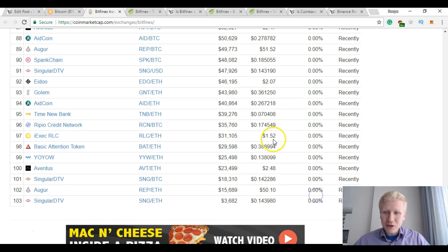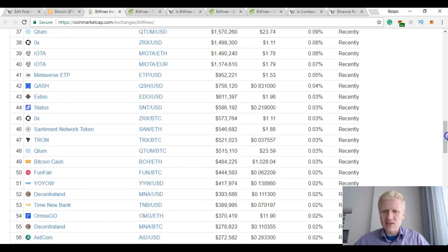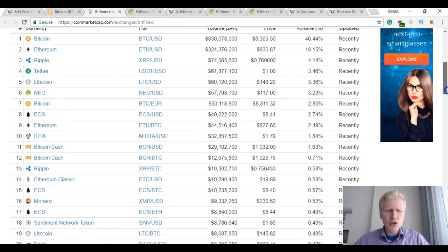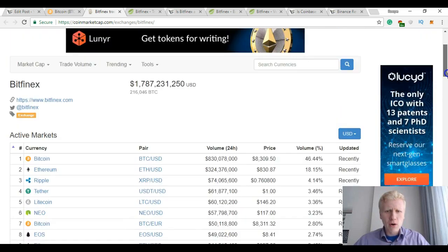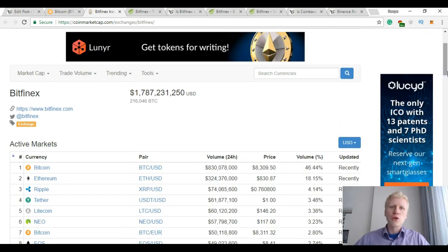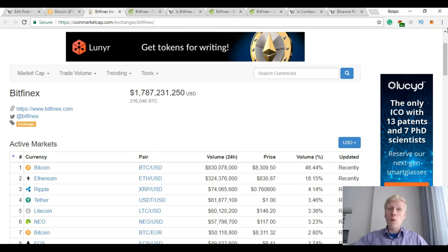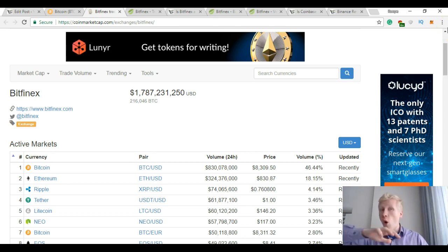Wow. In total there are 103 cryptocurrencies on Bitfinex. That's a huge number. So you can trade all of these cryptocurrencies on Bitfinex. It means that Bitfinex has one of the biggest selections in the whole industry.